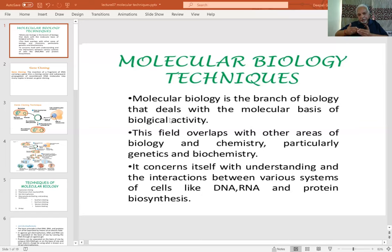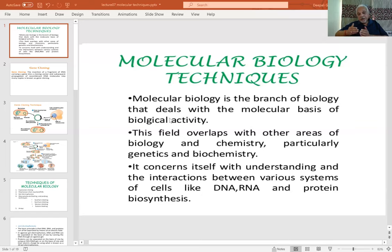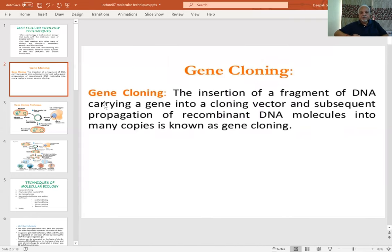I'm going to focus on some of the approaches and very briefly the technology part of these approaches — to make you understand how these basic techniques work, how they are done, and what they are capable of delivering in terms of knowledge output. The first breakthrough came with the possibilities of gene cloning.